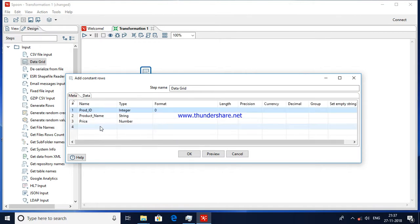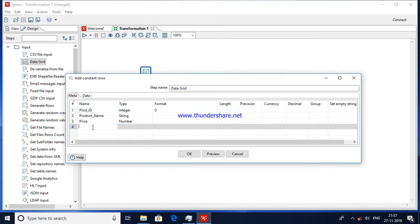I'm adding one more column — a boolean value kind of thing. This is to check the 'Allowed Values' option in the Data Validator step.